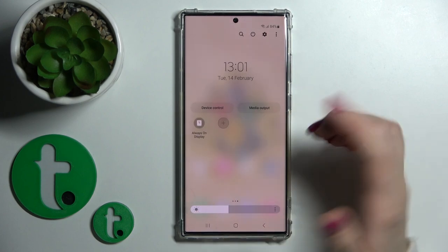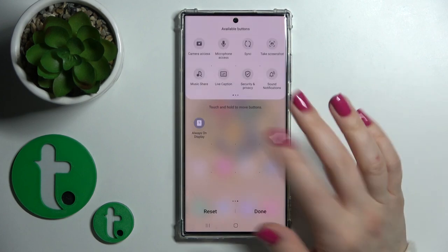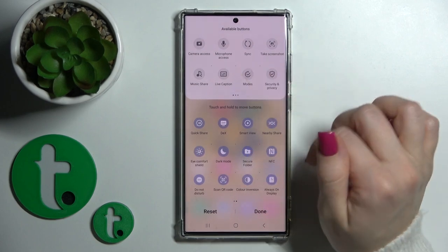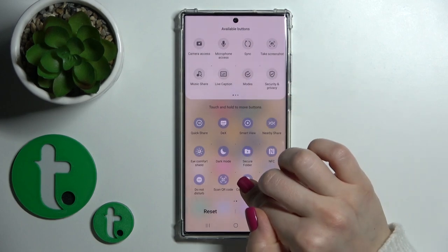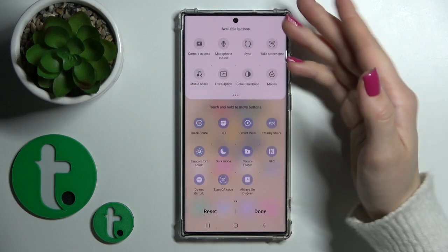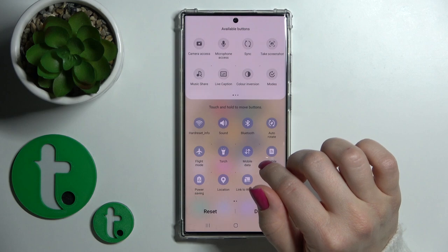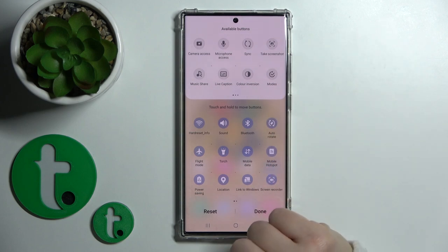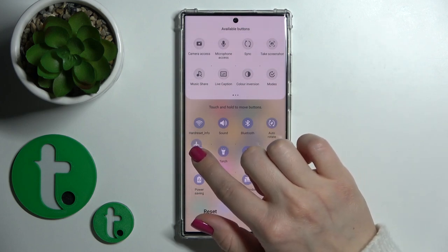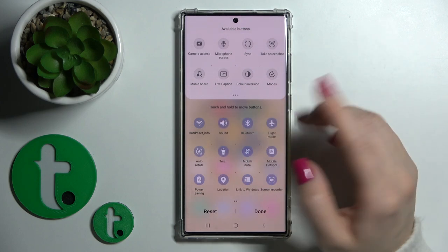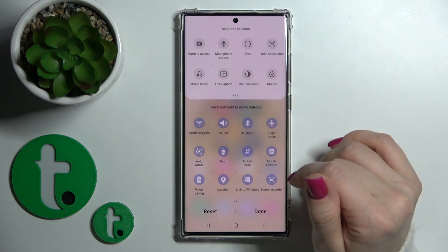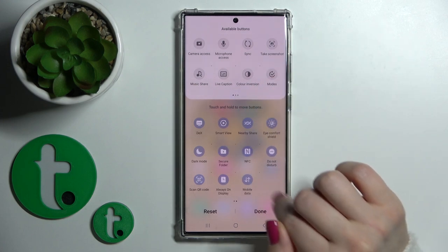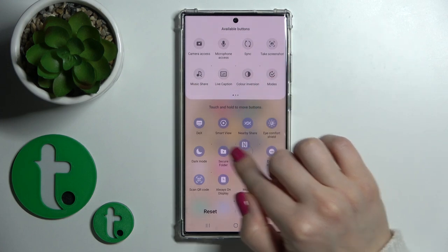To remove some of the options, in the same way you should hold the icon and drag it down to the inactive section. And if you want to change the positions of the icons on the panel, you should just hold the icon and drag it.